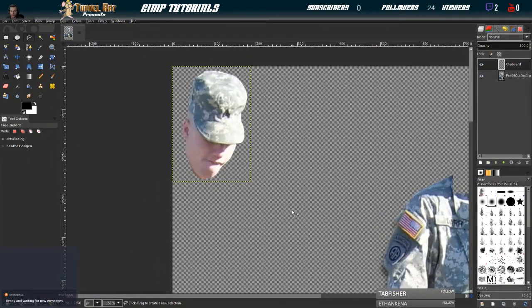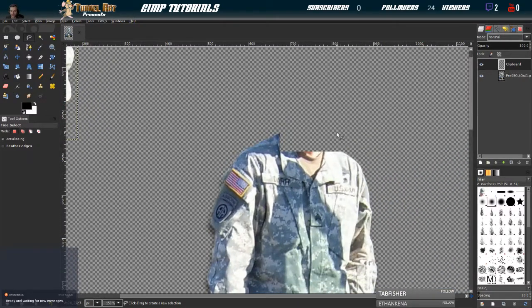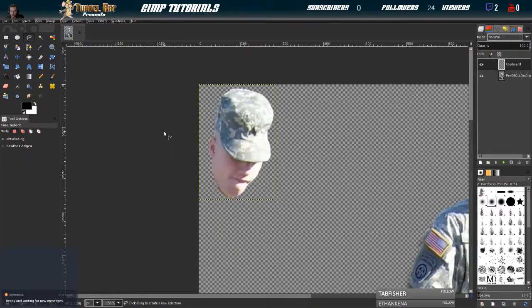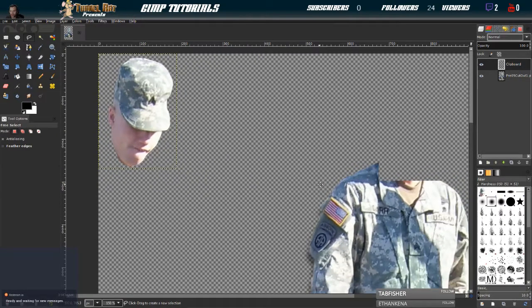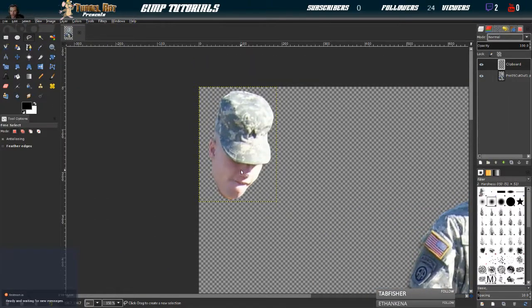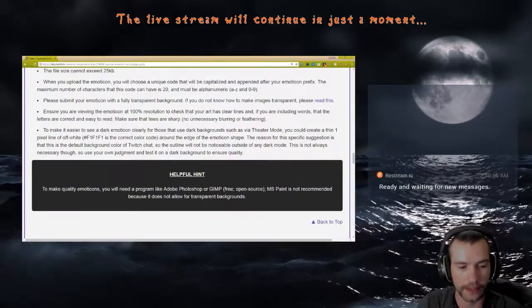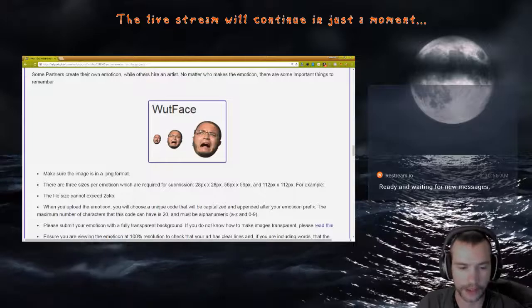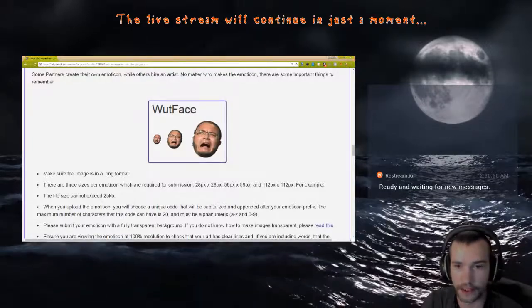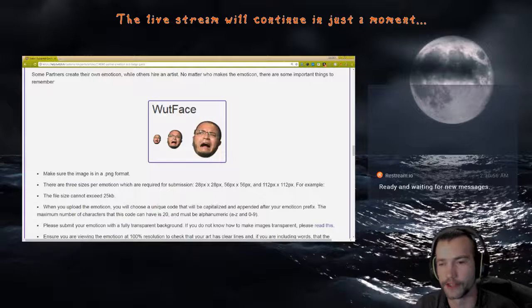Then Ctrl+Shift+A to select none. You can see we still have our clipboard layer, and our bottom layer is now missing a head — that's okay, we are not saving this. Just make sure you do not save this image if you didn't mean to cut the head off. Try to save your work frequently unless you're editing another piece of work. Now that we have this as a layer, this is essentially our emoticon.